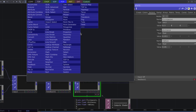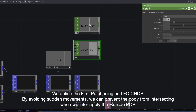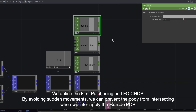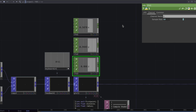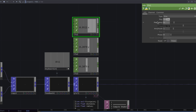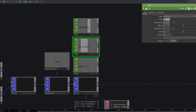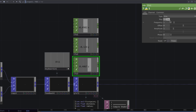Here's the full code. We define the first point using an LFO chop. By avoiding sudden movements, we can prevent the body from intersecting when we later apply the extrude POP. Here's the full code for this section-by-section version.